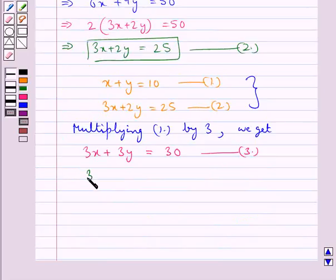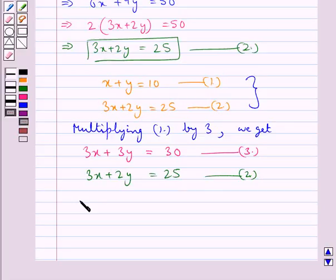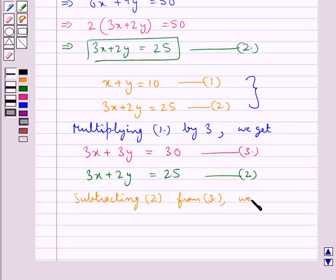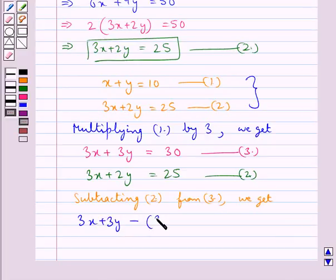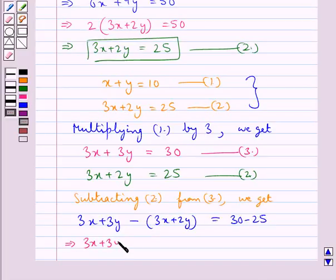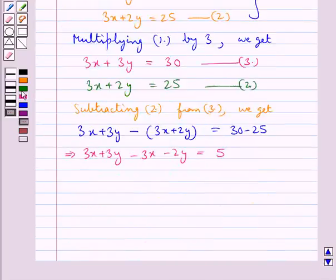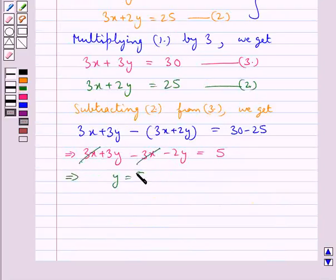Equation 3 is 3x plus 3y equals 30, and equation 2 is 3x plus 2y equals 25. Subtracting equation 2 from equation 3 we get 3x plus 3y minus 3x plus 2y equals 30 minus 25. The 3x terms cancel, and 3y minus 2y gives y equals 5.